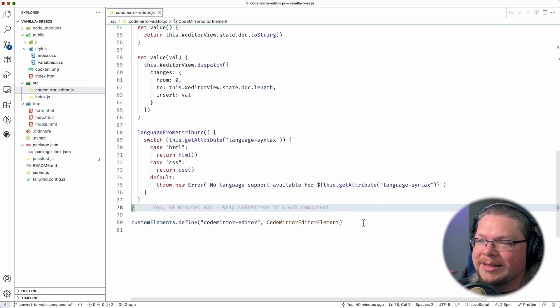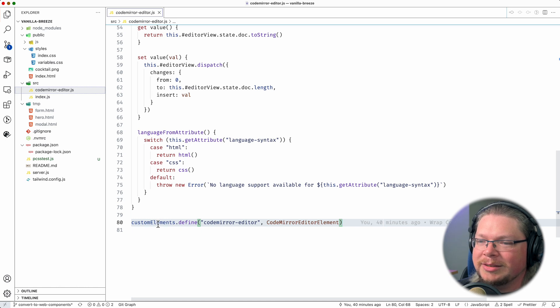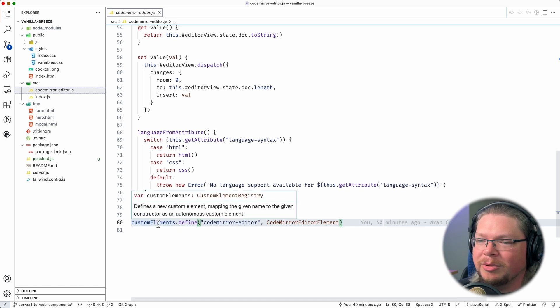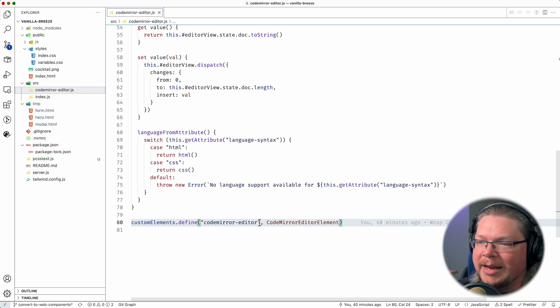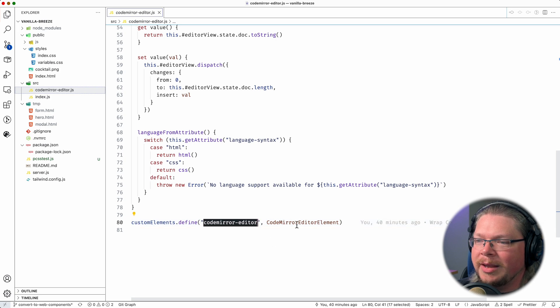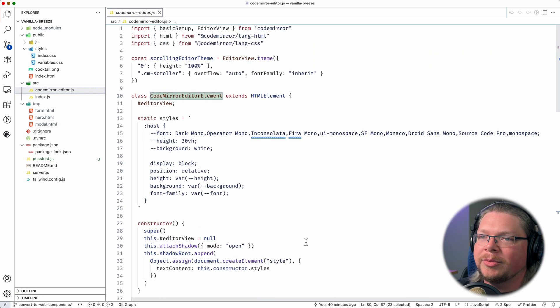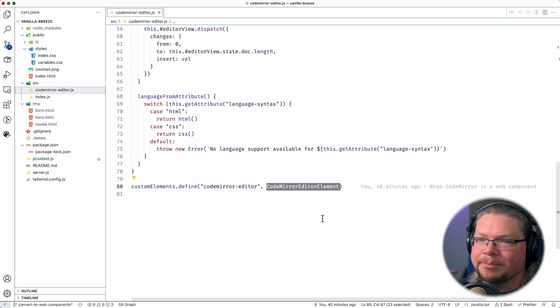And then the very last line here is what you always need to do with a web component. You need to call custom elements, which is just a global object. Call custom elements.define. This is your tag name here, codemirror-editor. And then this is the class, which we have defined at the top of our file.